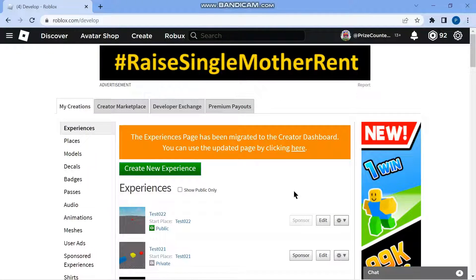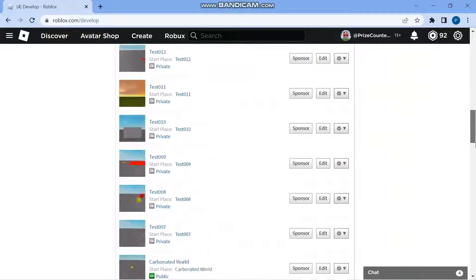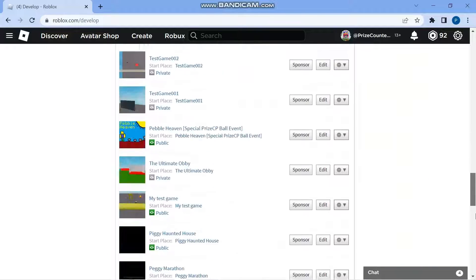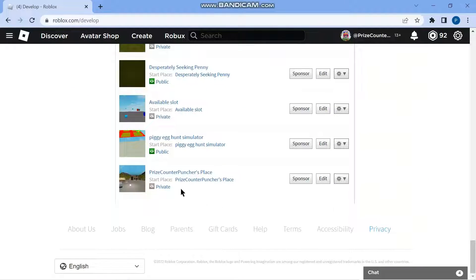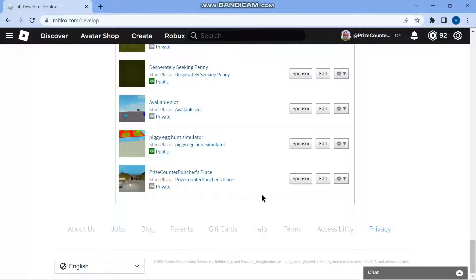Hello guys, welcome back. Today's tutorial we're gonna learn how to share our game from inside Roblox Studio. You can see I have a bunch of games that I've created. I'm just gonna pick one — I'm gonna pick the one at the bottom here, Price Counter Punches Place.